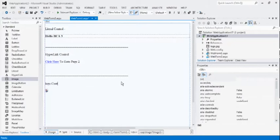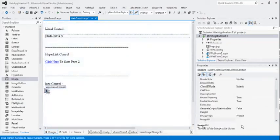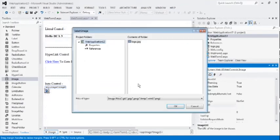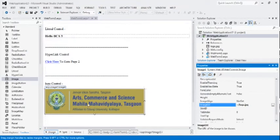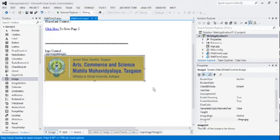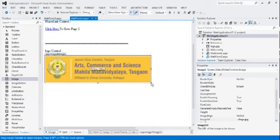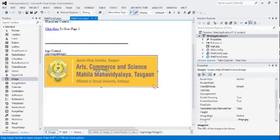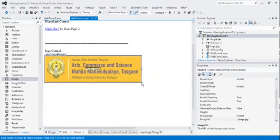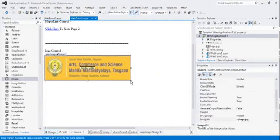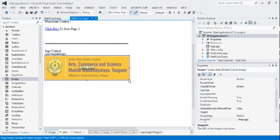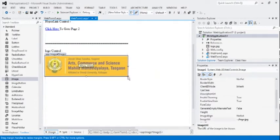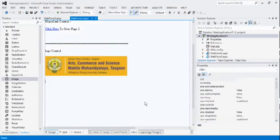So, image control. The main property of the image control is the image URL. So, change the image URL, which is inserted image logo. Select. The image control looks like this. We can resize the image by clicking on the corner circles.